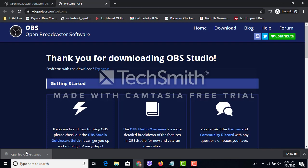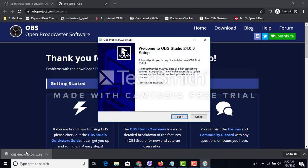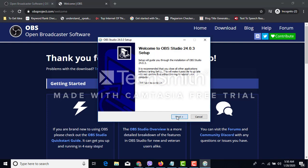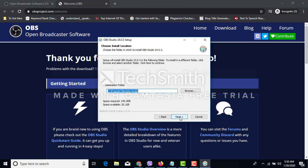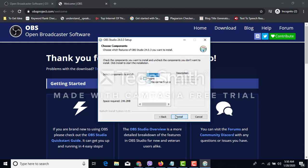Yes. Next. This is the general license agreement. I agree. And here I will install this software. It is in C drive. Next. Plugin and just install.